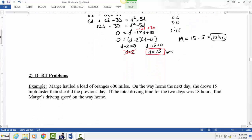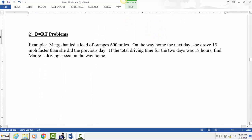We also have another type of problem: distance equals rate times time problems. We've worked with this throughout the semester. The problem says: Marge hauled a load of oranges 600 miles. On the way home the next day, she drove 15 miles per hour faster than she did the previous day. If the total time for the two days was 18 hours, find Marge's driving speed on the way home.